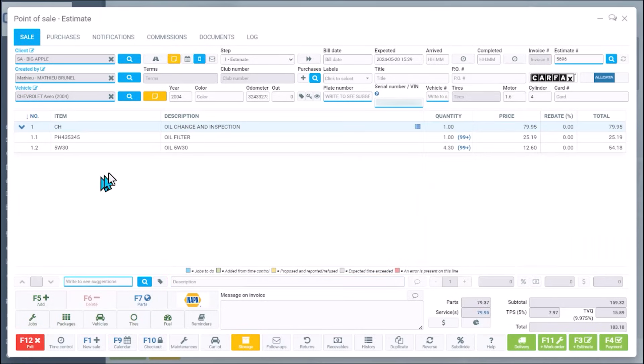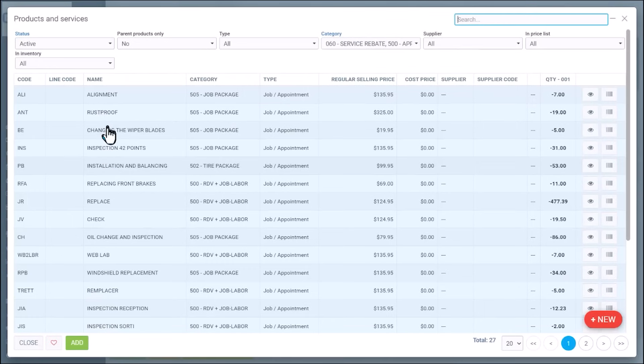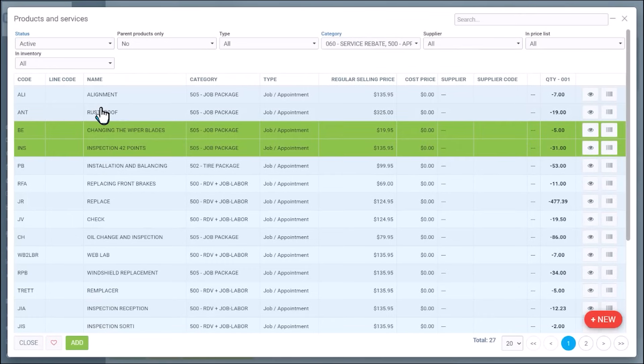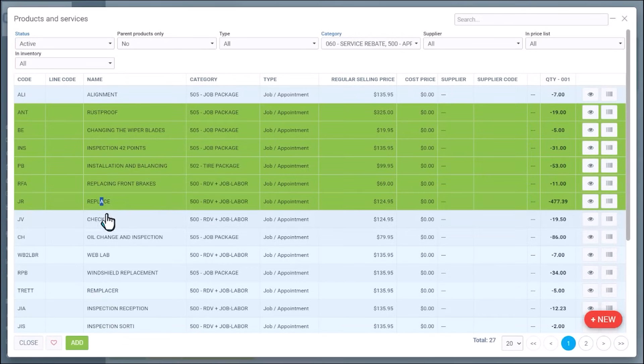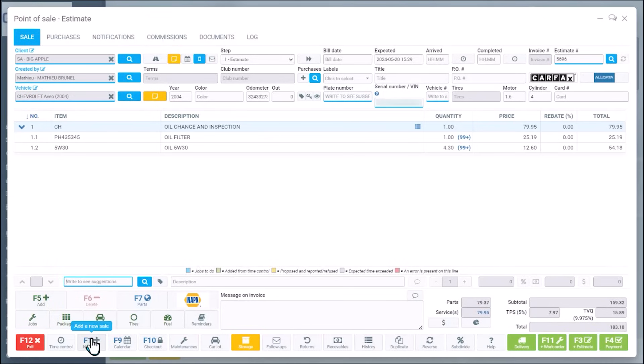Then we have a couple of jobs to make this more relevant. I'm going to go into Rust Proof, Balancing, Replace. So I'm adding five jobs to the estimate.